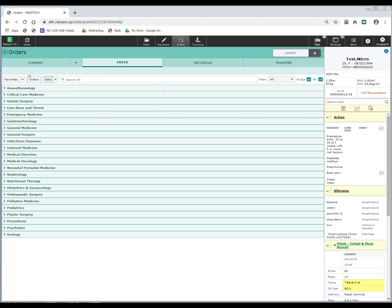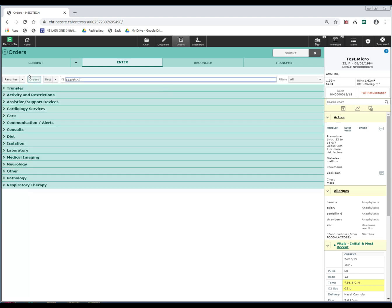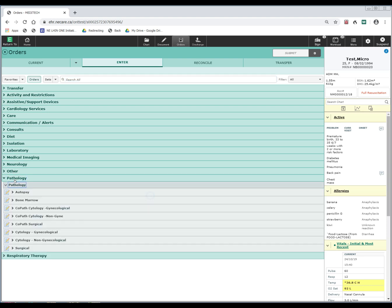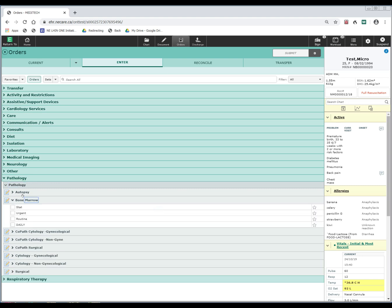Clicking on orders will bring up the order categories that are within the system. If I wanted to take a look at orders that are available under pathology, clicking on pathology will bring up the orders that are available within that category. I can then select the order, such as the bone marrow. And if it's an order that I do quite often, I would select the star beside it to create it as one of my favorites.